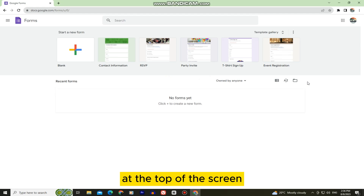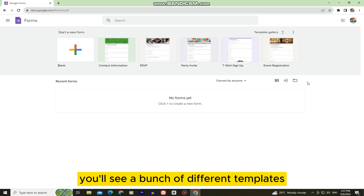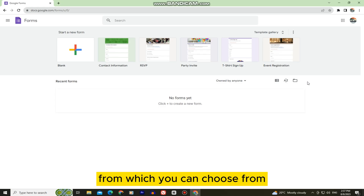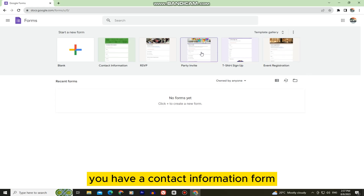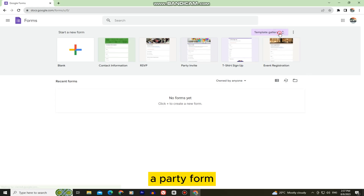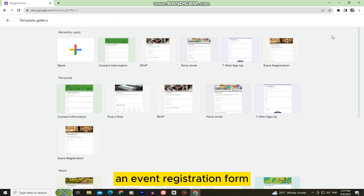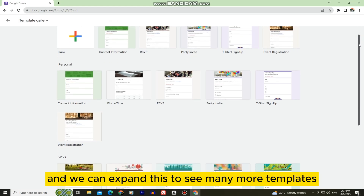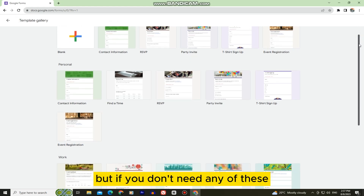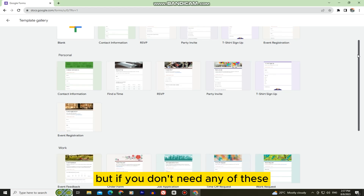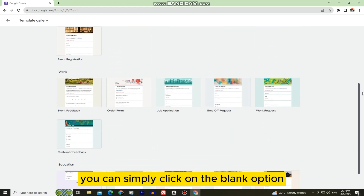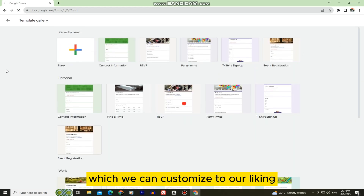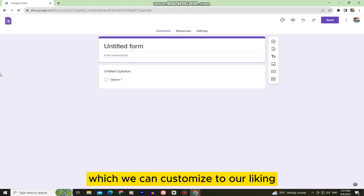At the top of the screen you'll see a bunch of different templates for your forms to choose from. You have a contact information form, a party form, an event registration form, and you can expand this to see many more templates. But if you don't need any of these, you can simply click on the blank option and that's going to open an empty form which we can customize to our liking.